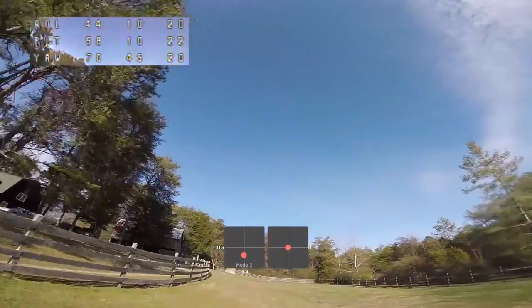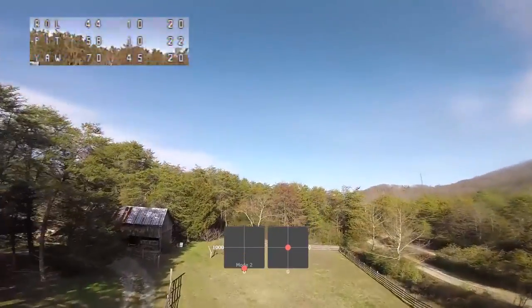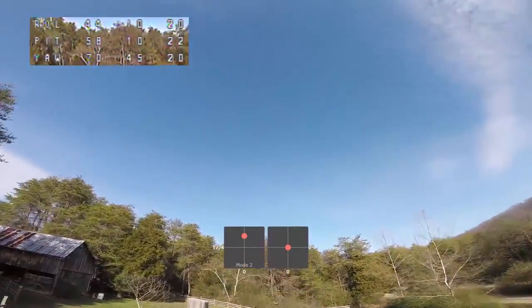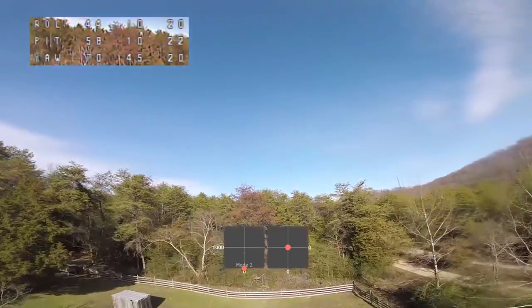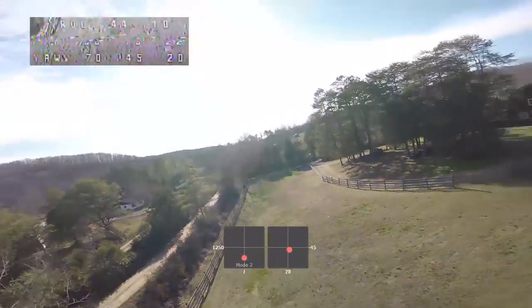It solves a problem with handling that has plagued us for a long time, and there hasn't been a good way to solve it. The problem is that when you rapidly move the throttle on many copters, the copter changes attitude. You'll chop the throttle and the nose will pitch up, or you'll jam the throttle and the nose will pitch down. Generally it is some kind of throttle-pitch coupling — moving the throttle rapidly changes the pitch axis.